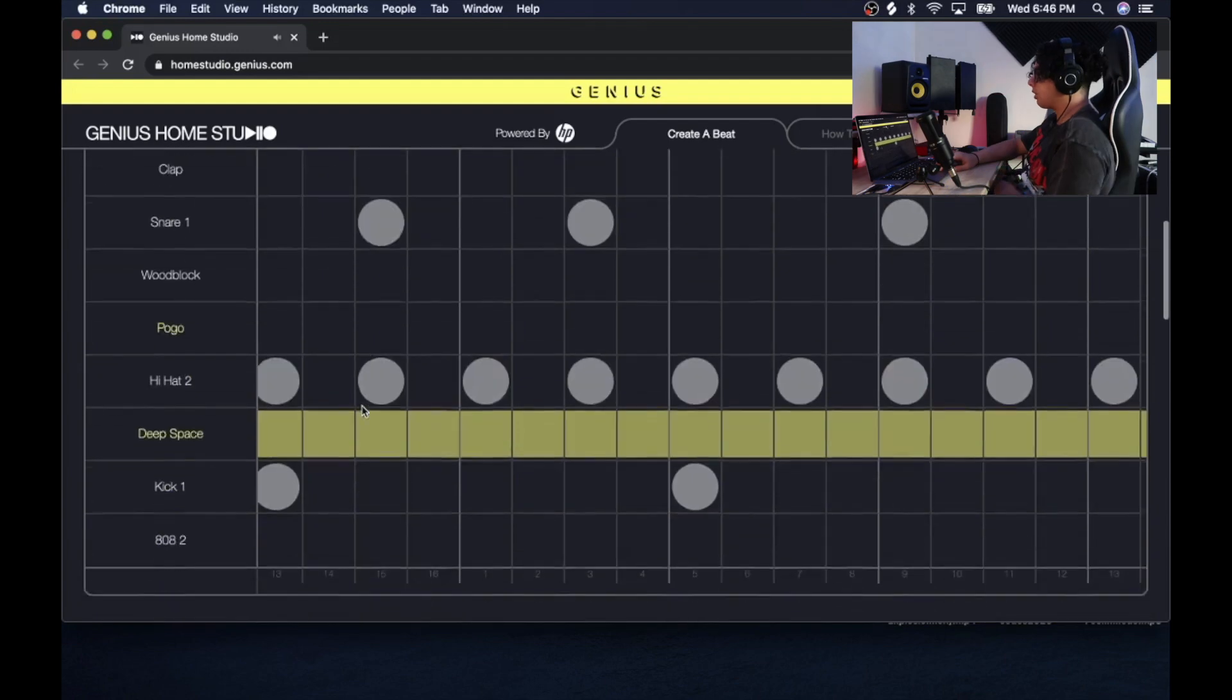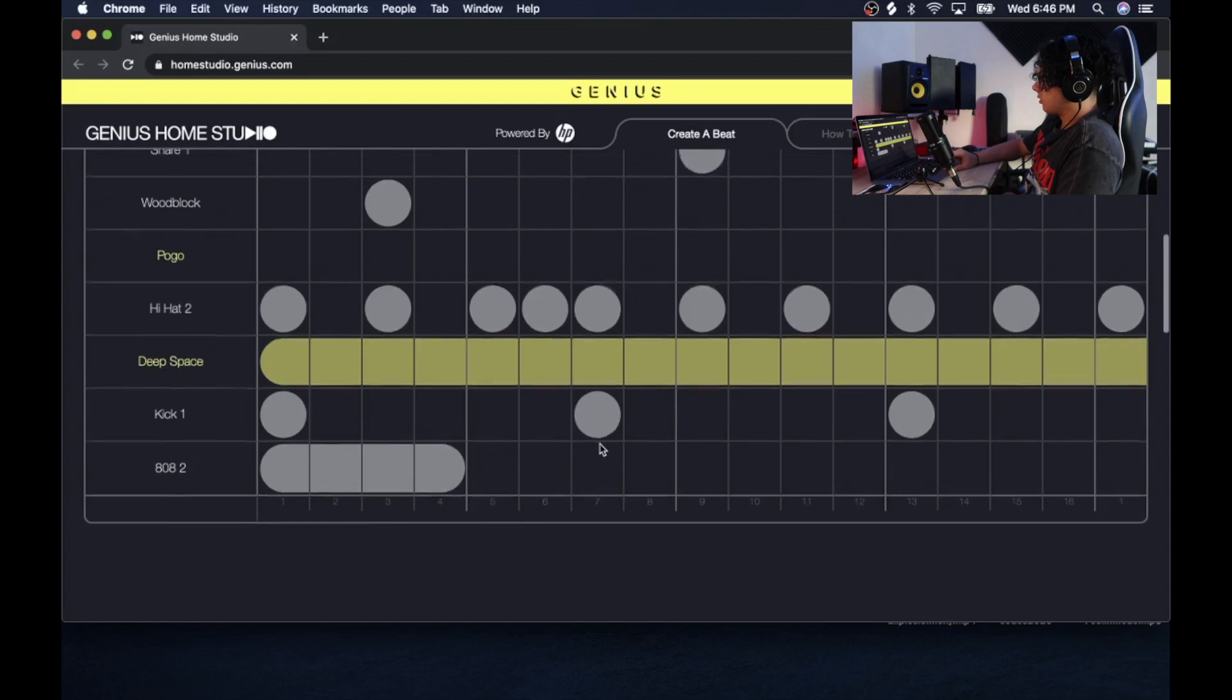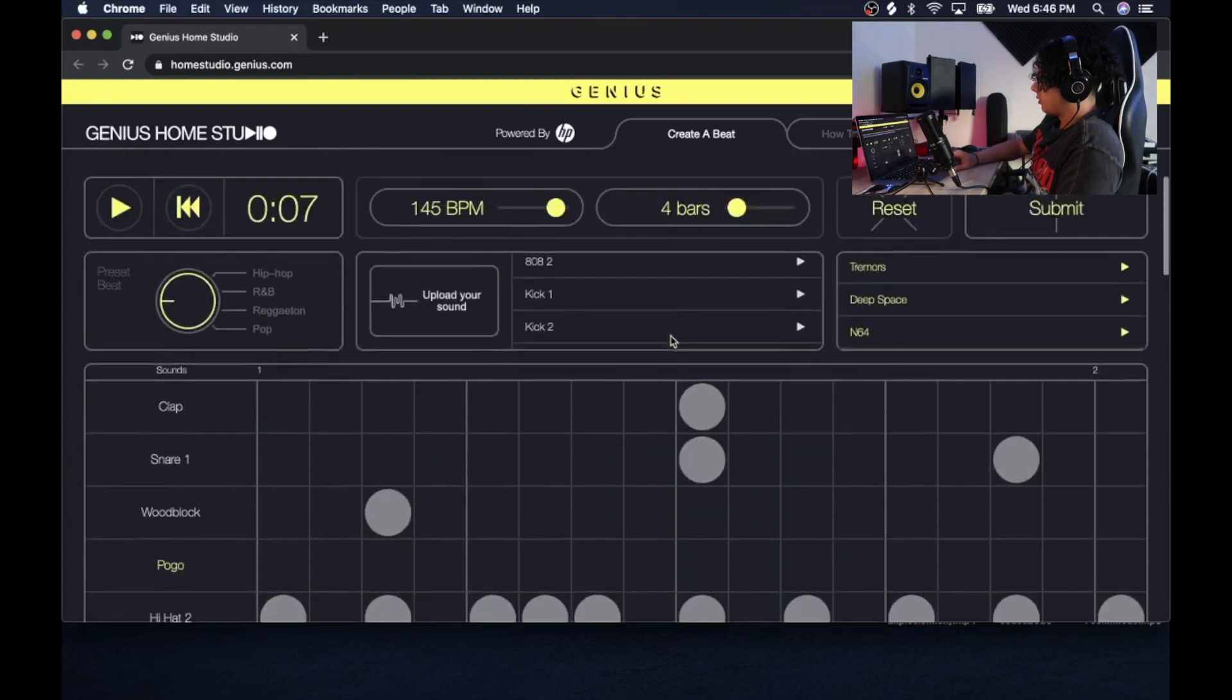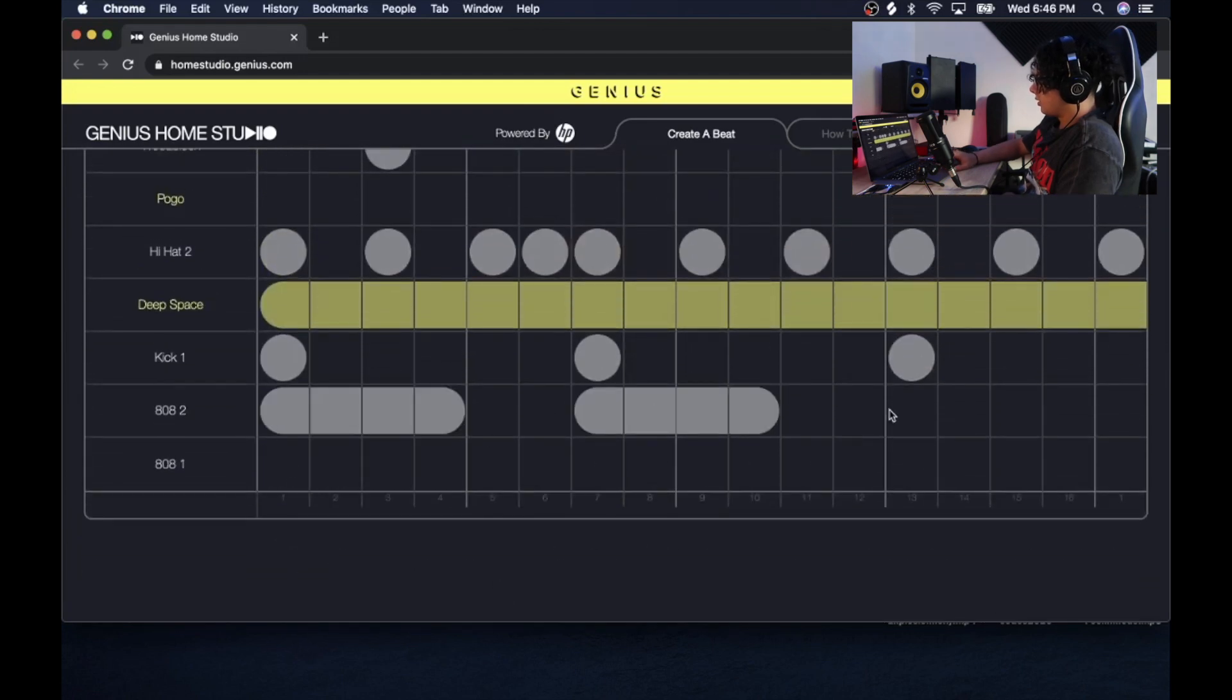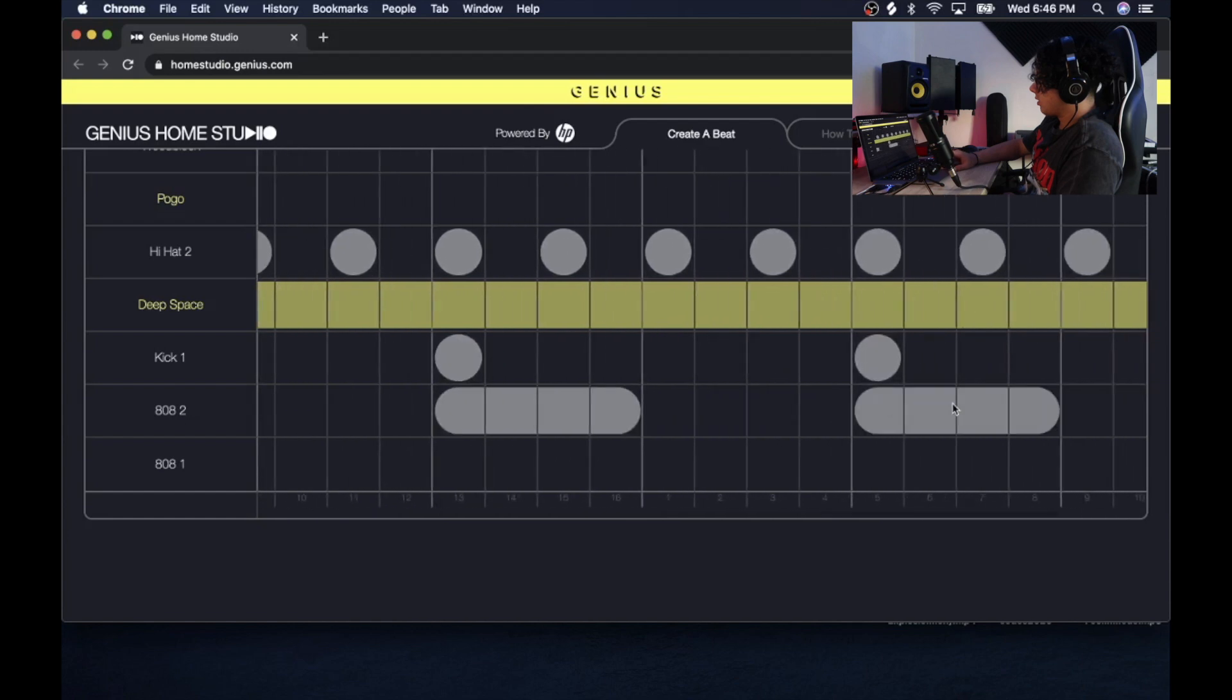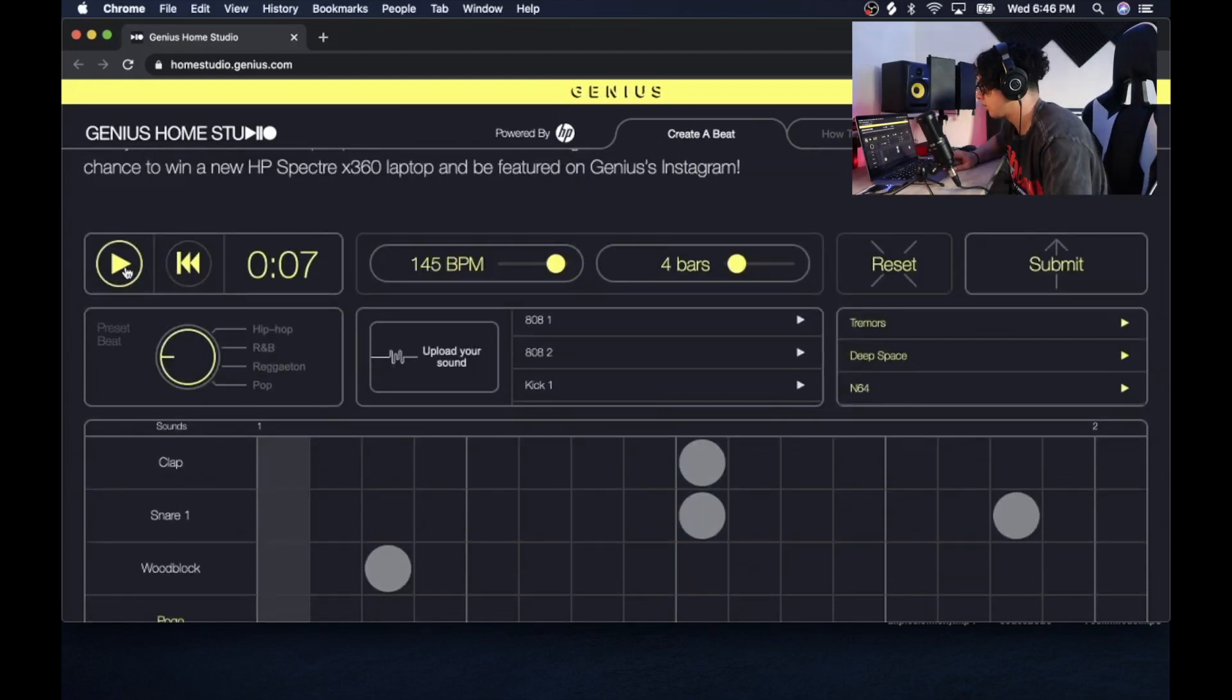Alright, alright, and then just layer the 808 I guess. Can I drag this? I wonder what 808 number one layers. Lame. Okay, yep, just layer it with the kicks and we gotta finish beat.